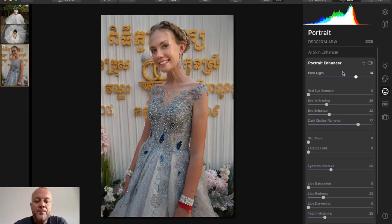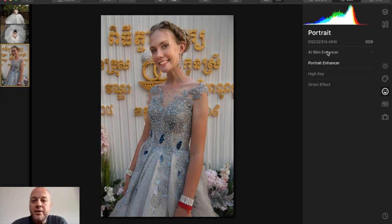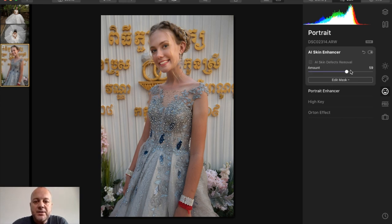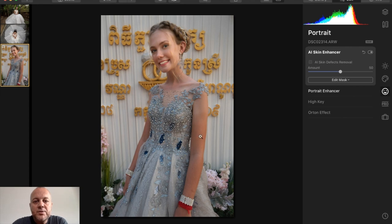That shows you how easily you're able to work with the face — especially if you're a portrait or wedding photographer where the face is obviously the most important part. Now let's look at Skin Enhancer underneath the Portrait category. I can increase this and you'll see the skin is smoothing out, adding a little bit of a glow. I'll bring it down to around 50, and it smooths the skin out nicely.